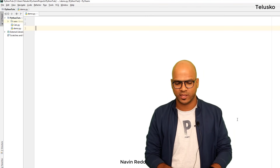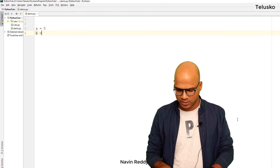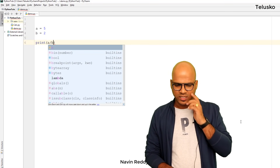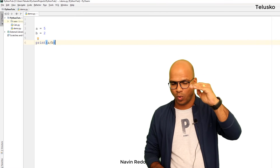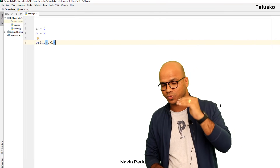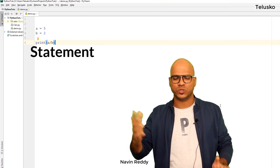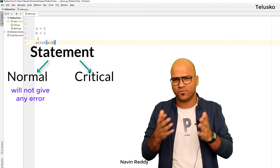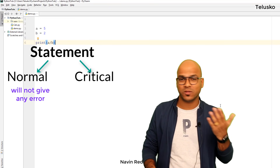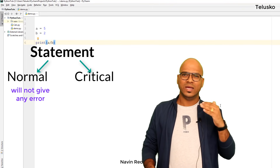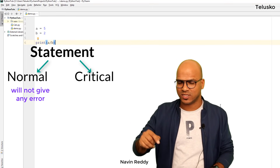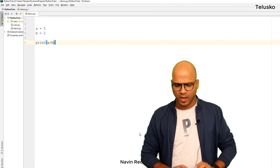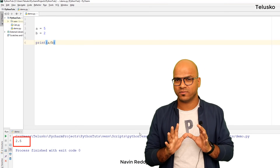Let me show you an example. I'll use two variables: a equals five and b equals two. If we divide these two numbers, it will work — I'll say print(a / b). In this code we have three statements: line 3, line 4, and line 6. You can divide statements into two parts: normal statements, which won't give errors (like a=5 or b=2), and critical statements, like line 6 where the division happens.